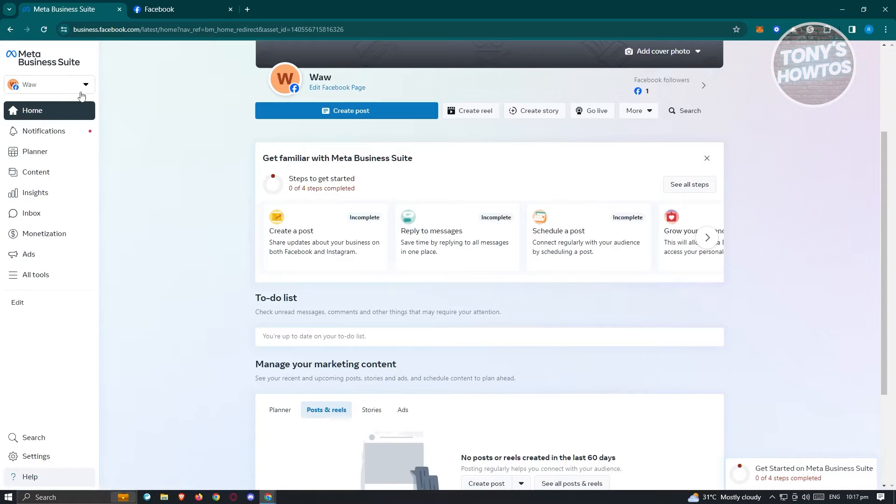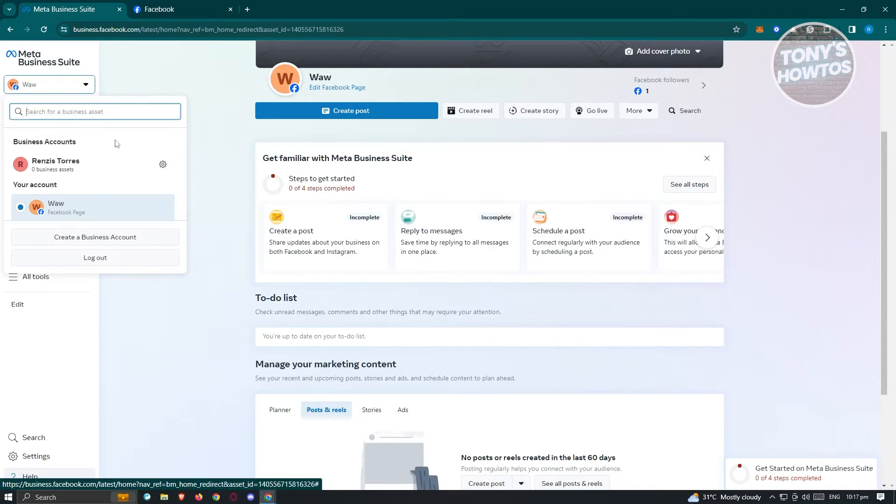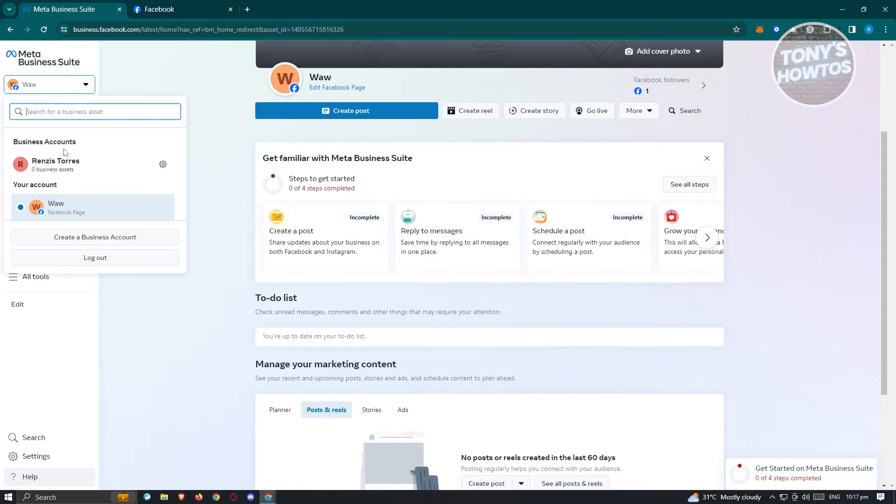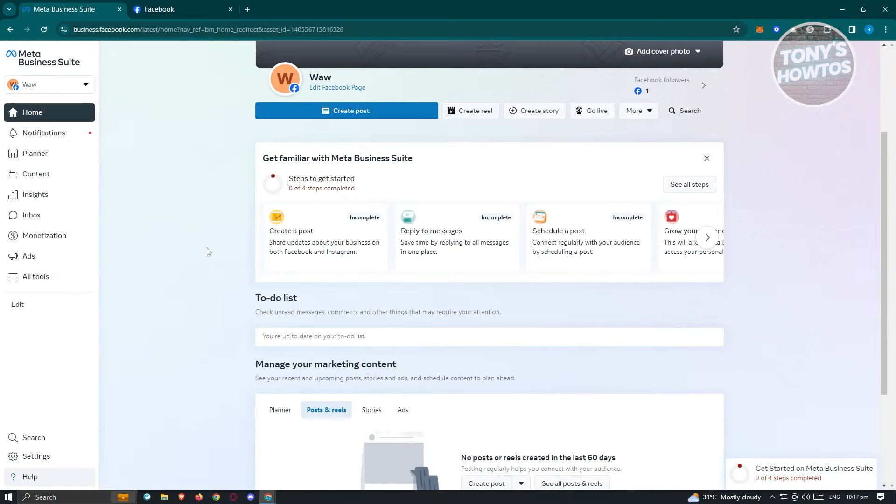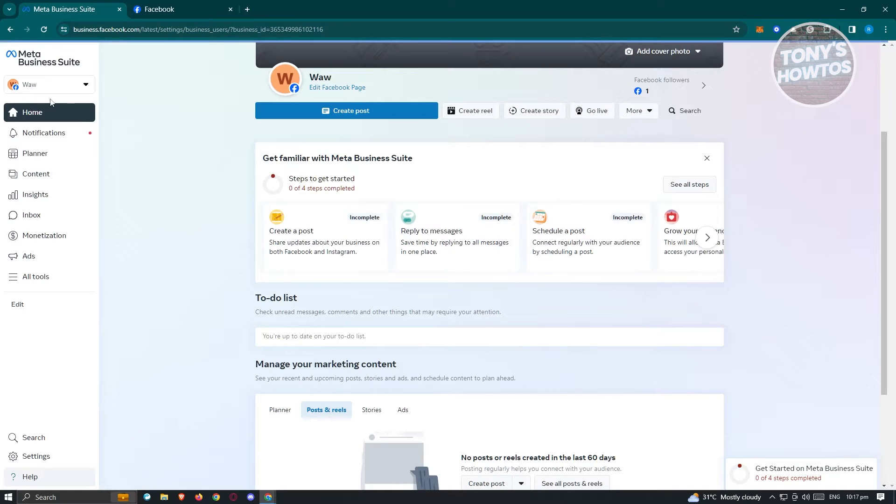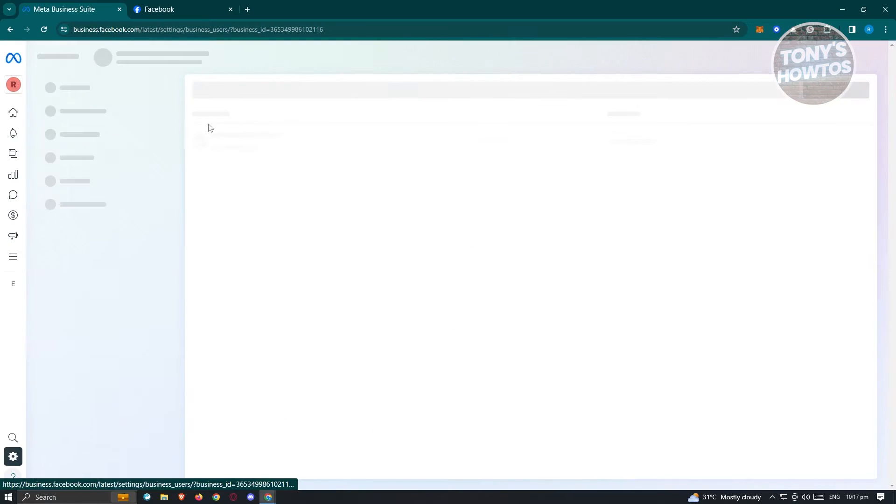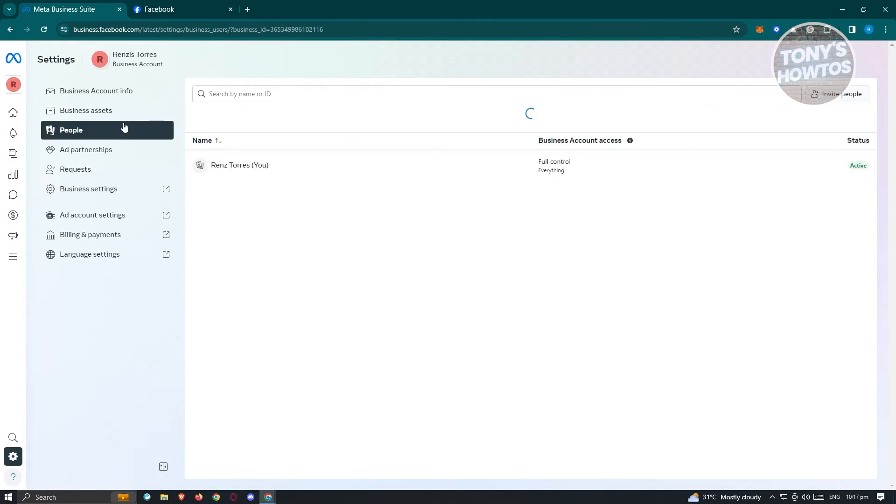Typically at the top section here you should be able to see your business accounts. Go ahead and click on the gear icon. Once you click on the gear icon next to the business account, you should be able to see your business account settings.